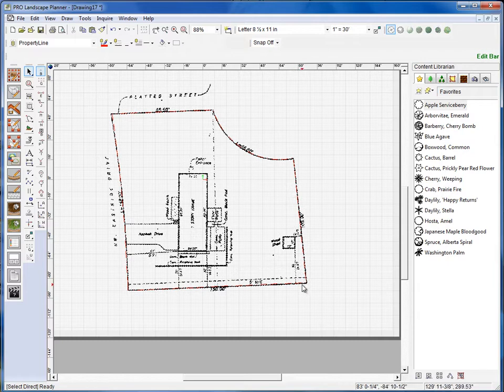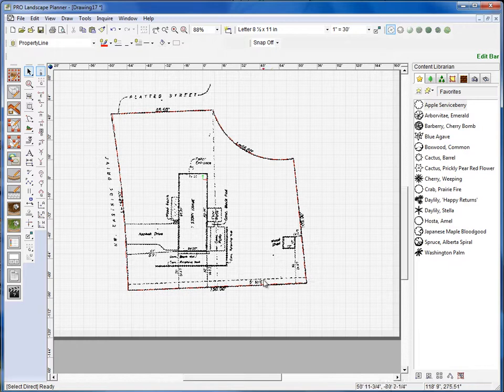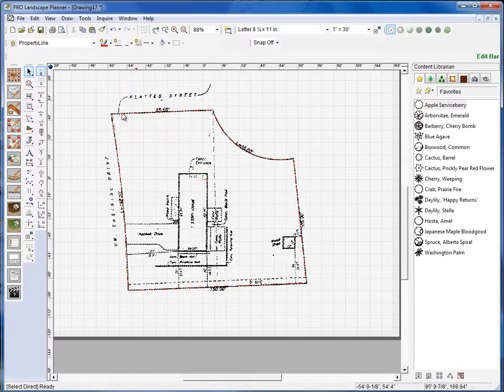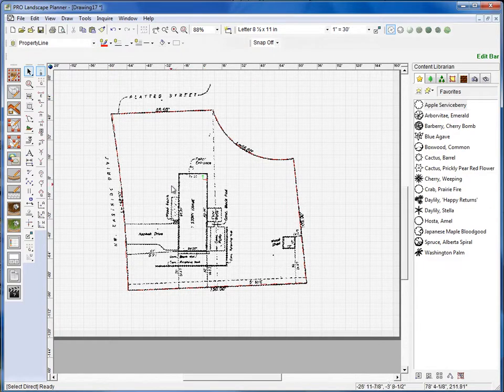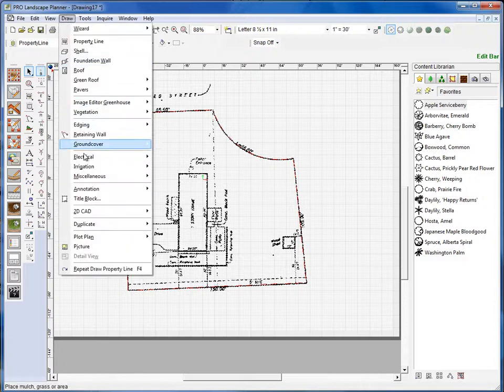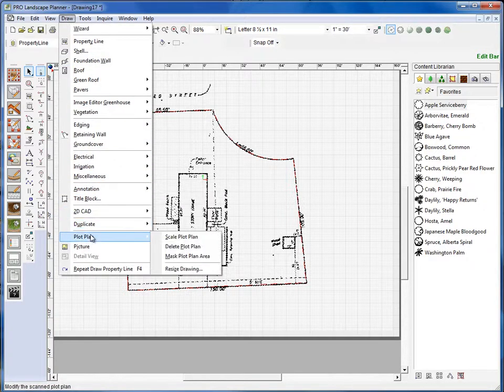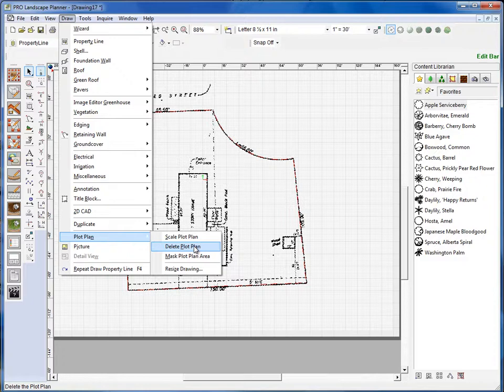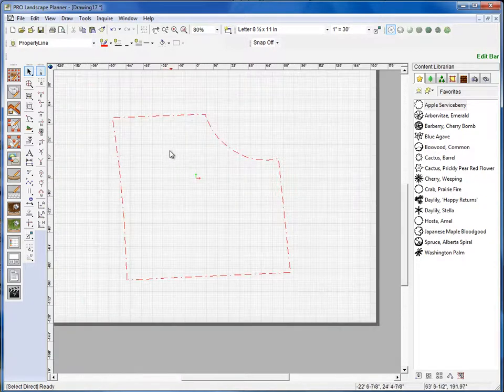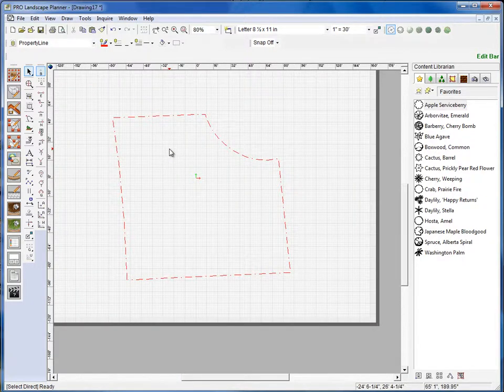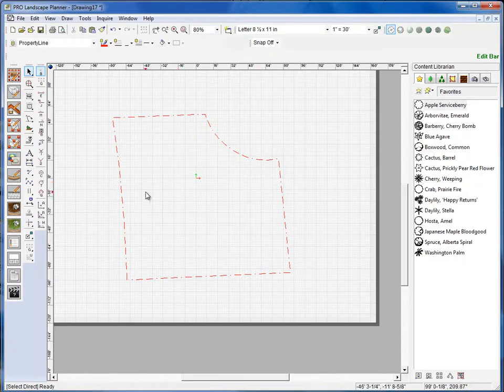Okay, so now I have that property line traced. So whenever I import this plot plan, since I'm using this as my template, I'm just tracing it out. Just like I had it on etching paper. And we're going to delete out the plot plan now. I'll go to the draw menu. And we'll go down to plot plan. And delete plot plan. And it's deleted out that image file. So now I can draw on here. And I have a nice clean page to work with. And that's how we import plot plans into Pro Landscape Planner.